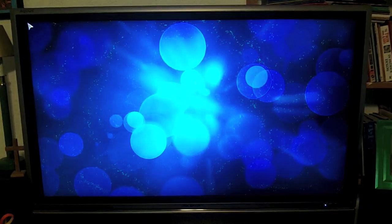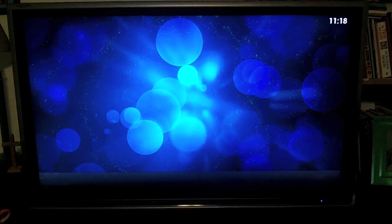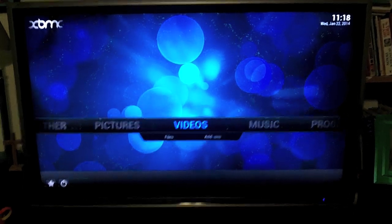The thing that you're using is something called XBMC, which is a home theater open source software. So the great thing is you can install it not on a Raspberry Pi, but any old PC that you have around. This one obviously is specific to the Raspberry Pi.